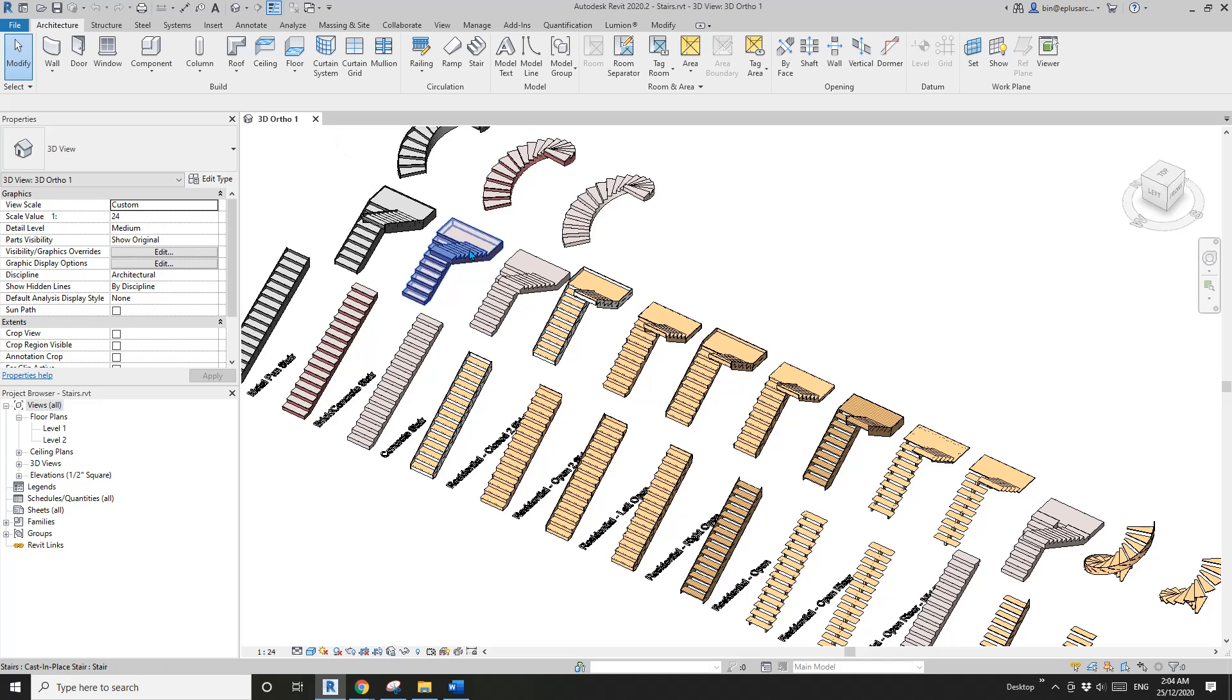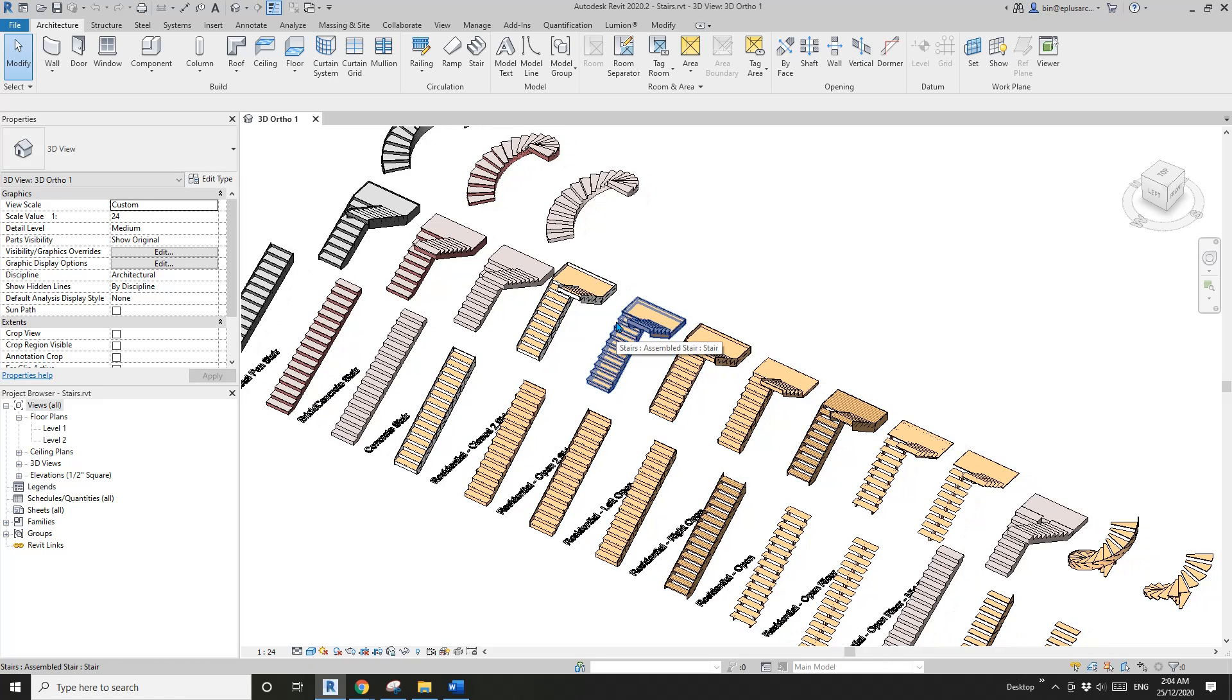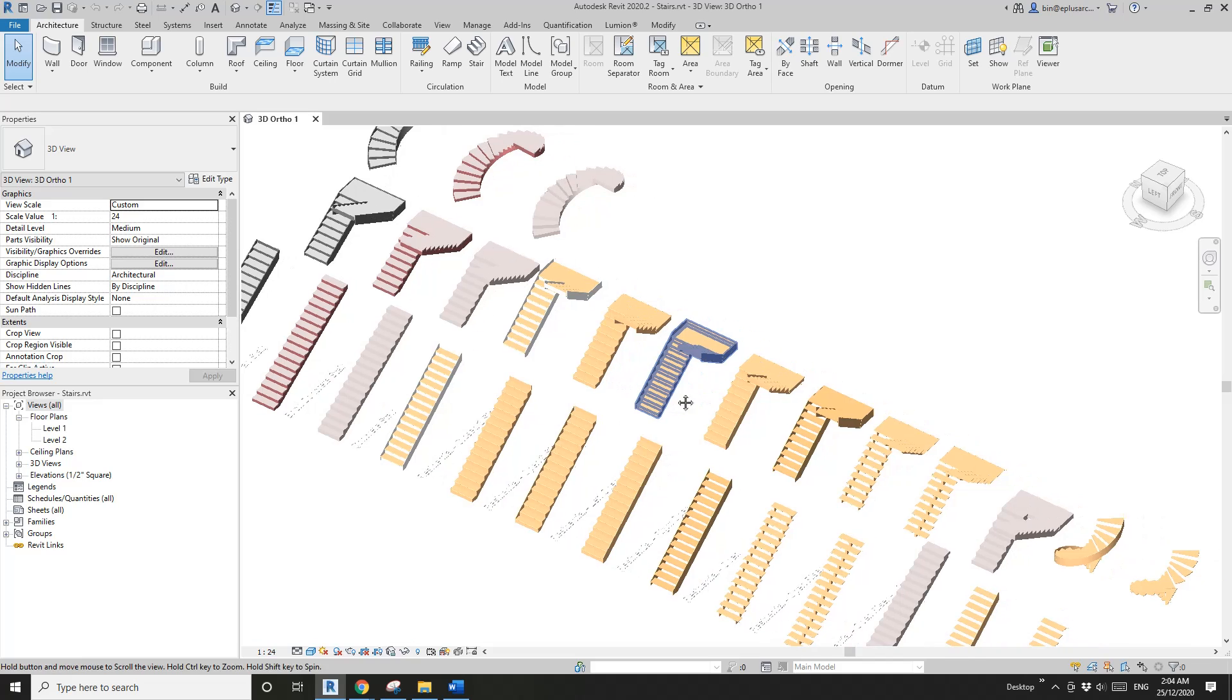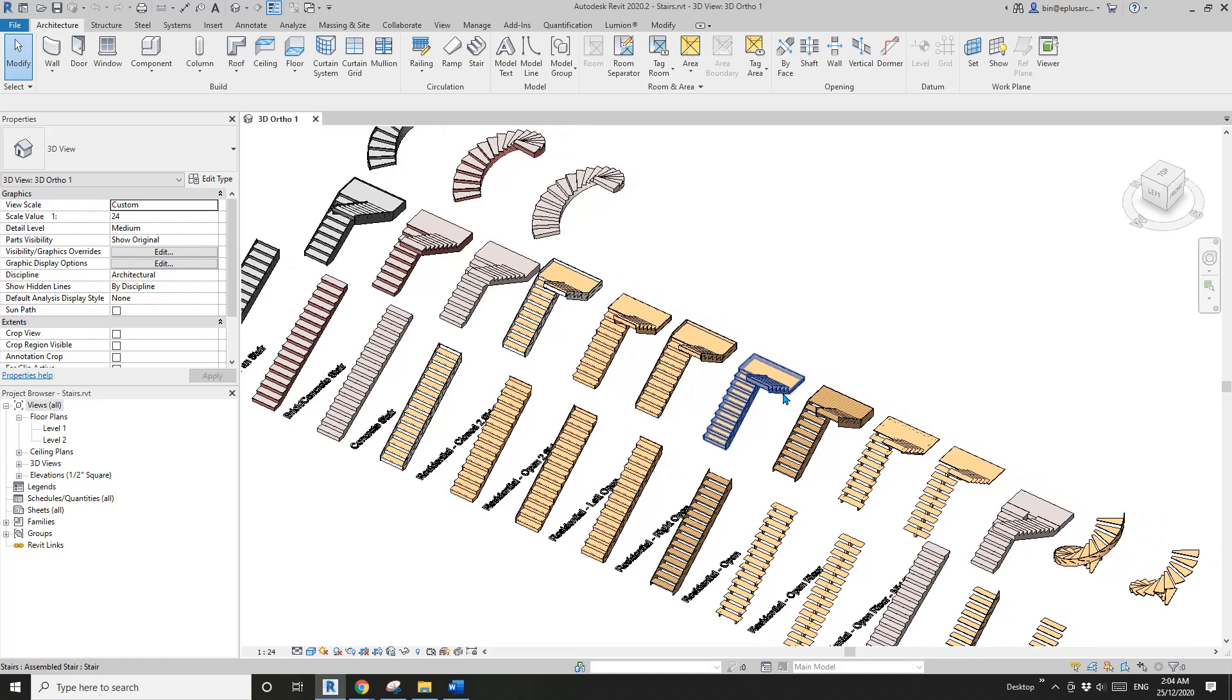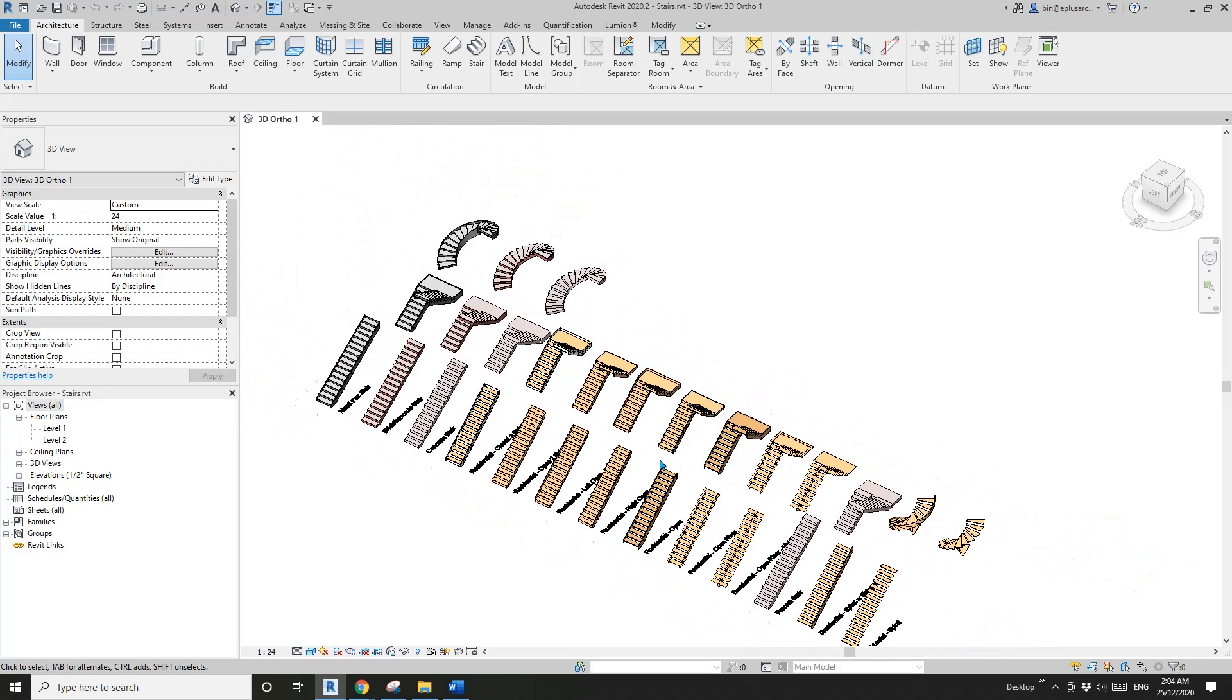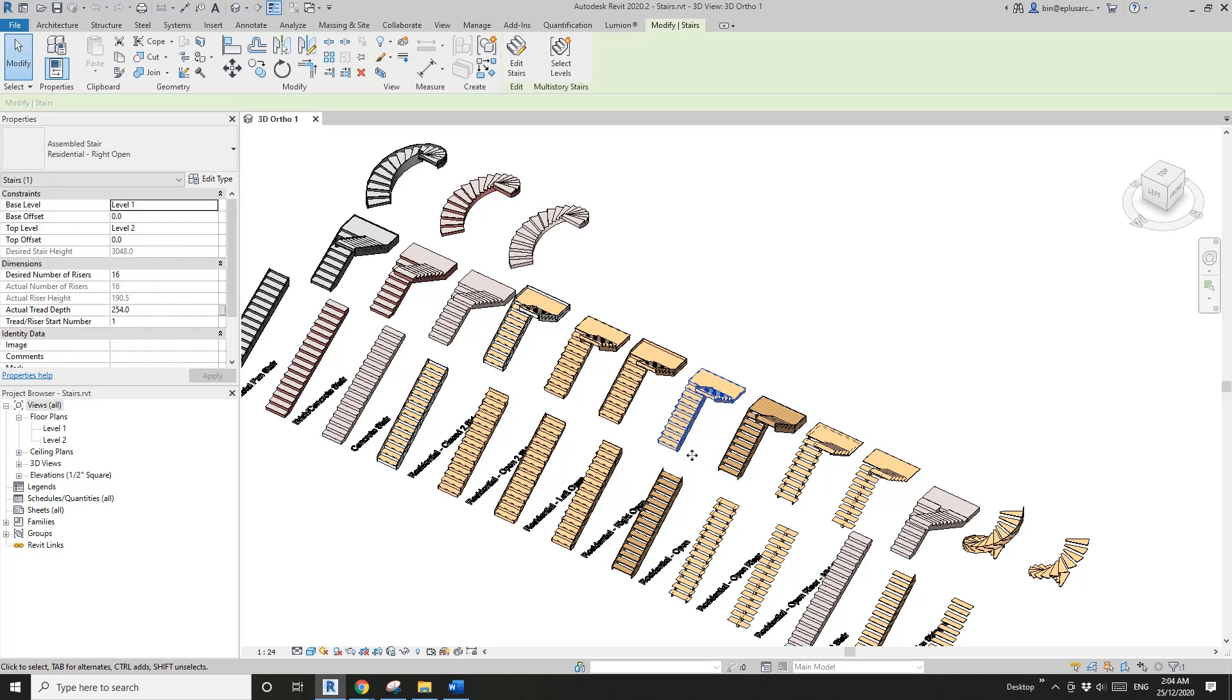If you need these, just copy and paste into a project, because all these railings, stairs, roofs - they are system families. You can't save them as a single family and load them into a project. You can only Ctrl+C and Ctrl+V into your project.